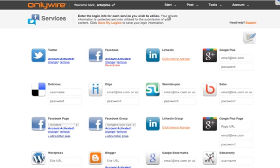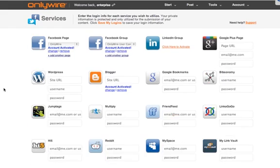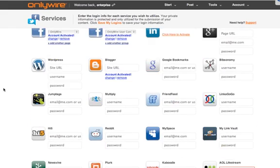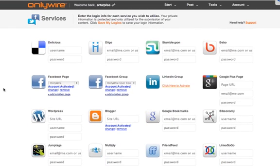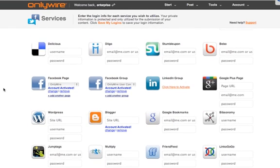We'll start from the services page. Services are the social media networks that we support. This is where you enter the username and password for each of your networks.